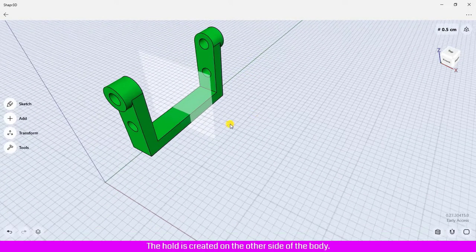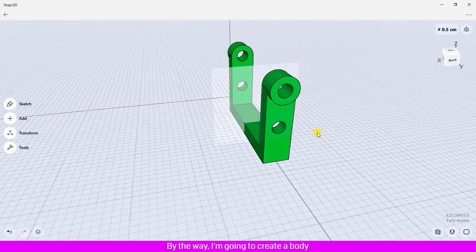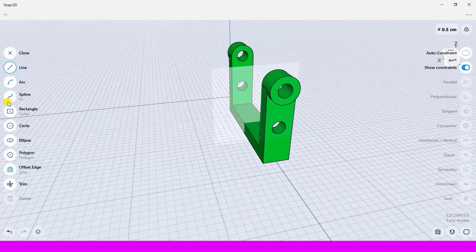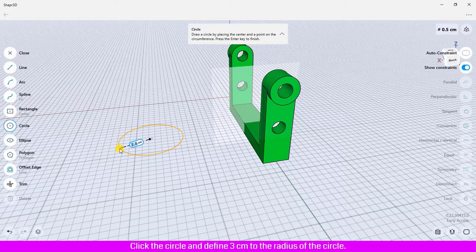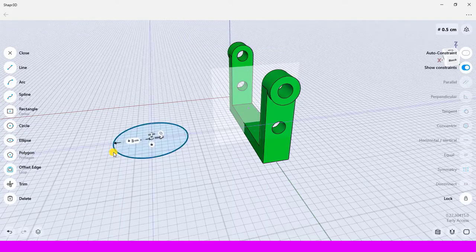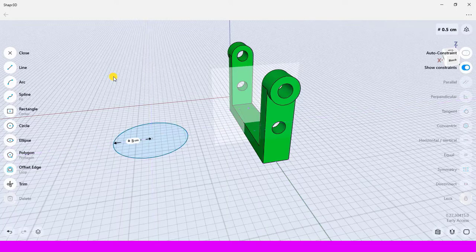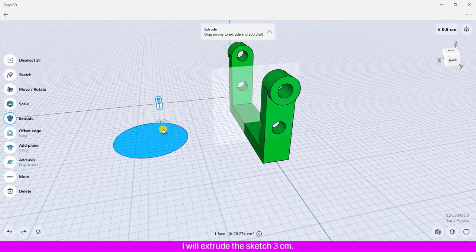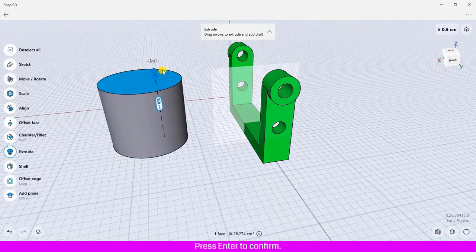Now I am going to create a body and a line to use as the mirror plane. Click sketch, click the circle, and define 3 centimeters as the radius of the circle. Click the design area to deactivate, then click close. I will extrude the sketch 3 centimeters and press enter to confirm.